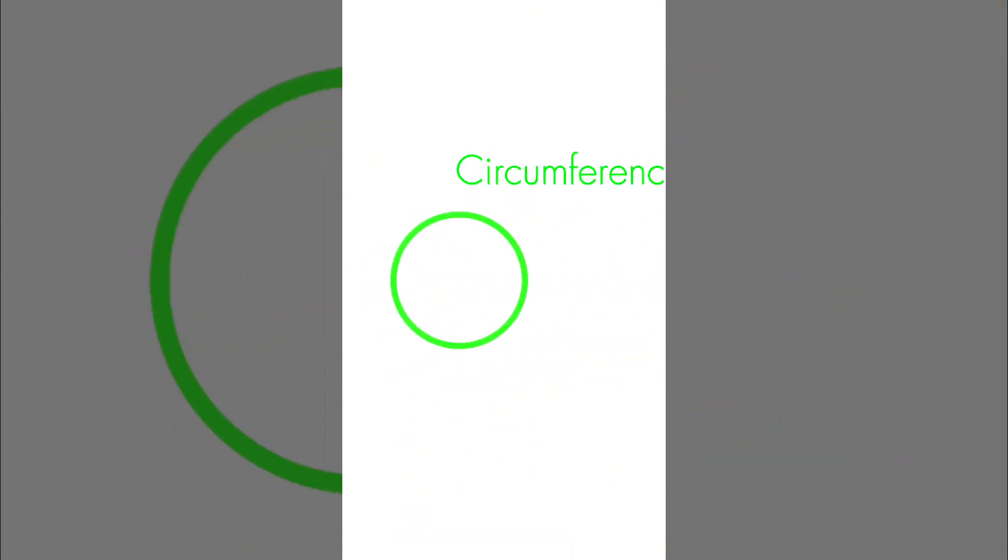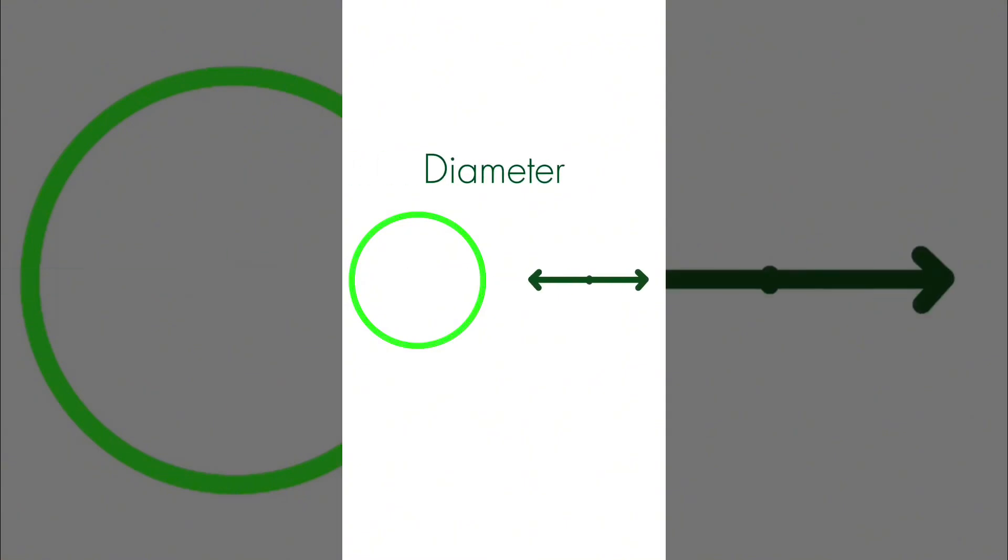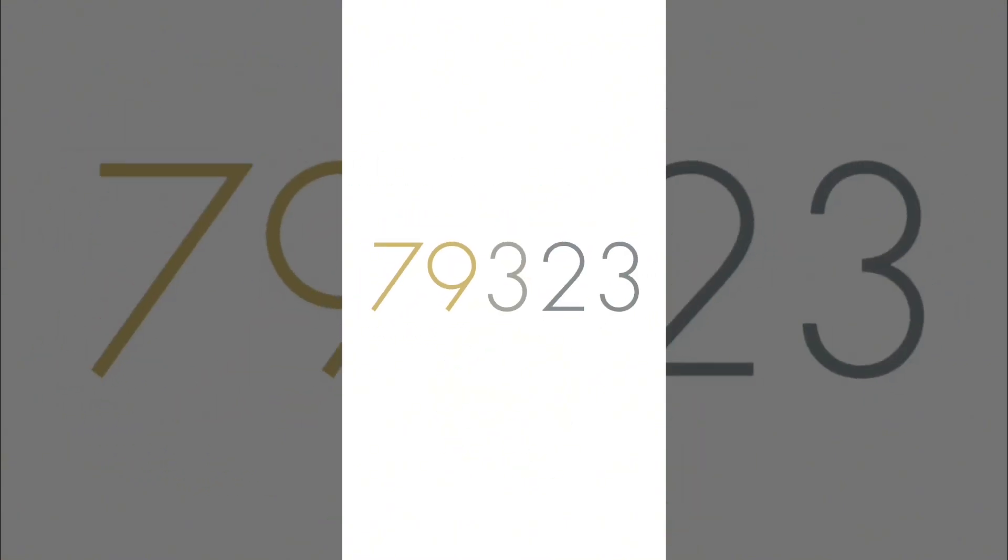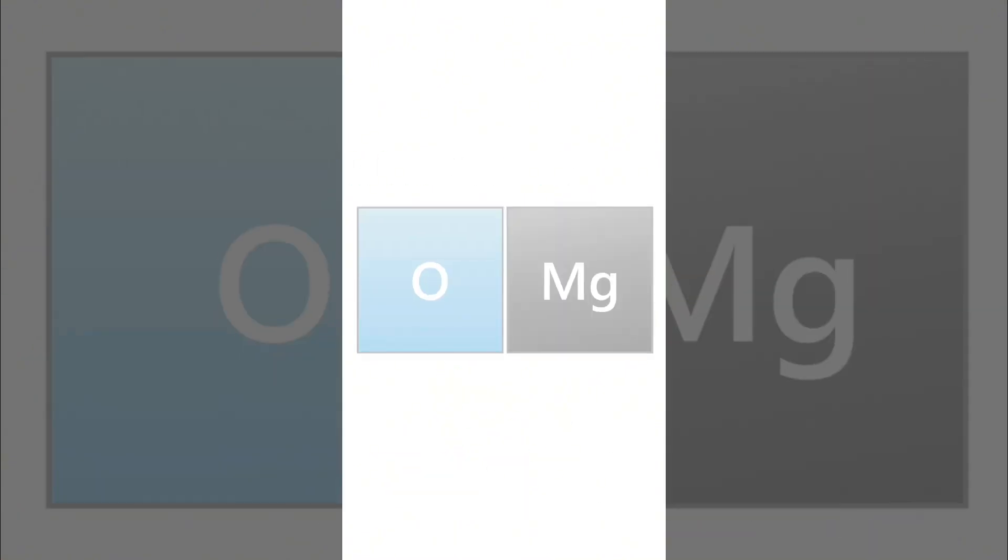followed by 2653589 Circumference over Diameter 7, 9, then 3, 2, 3, OMG, can't you see? 8, 4, 6, 2, 6, 4, 3, and now we're on a spree!